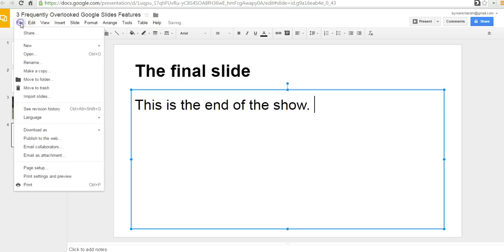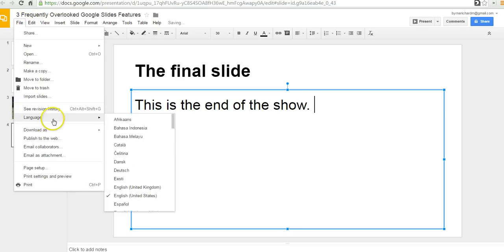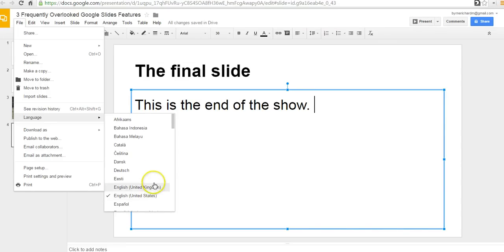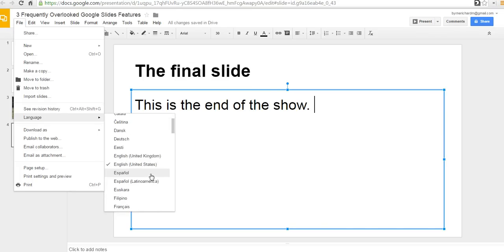Over here on the left hand side in my file menu, I'm going to change my language. And so, by default, because I'm here in the U.S., I have English, United States selected. But if my students are studying Spanish and I want them to do their presentations in Spanish and spell check their work in Spanish. Well, now we can change that option.